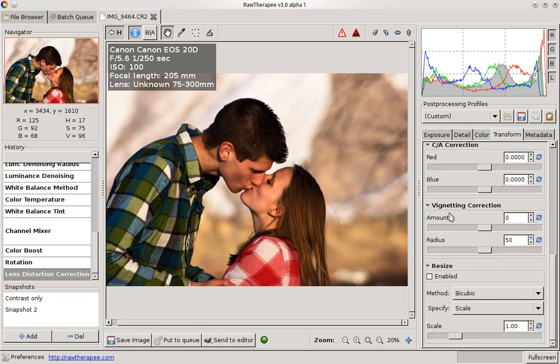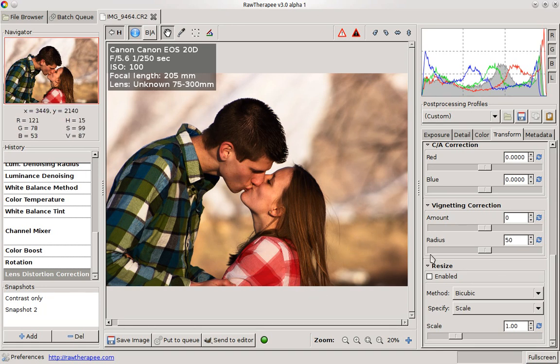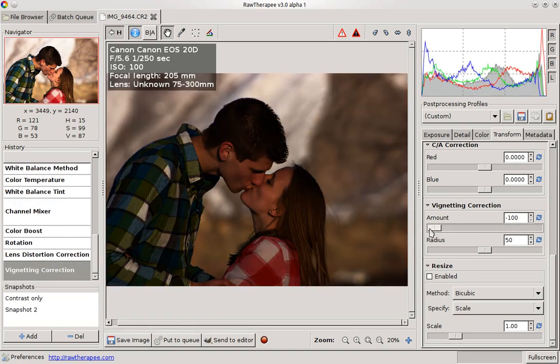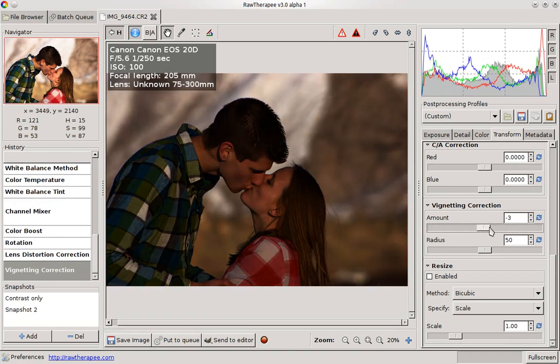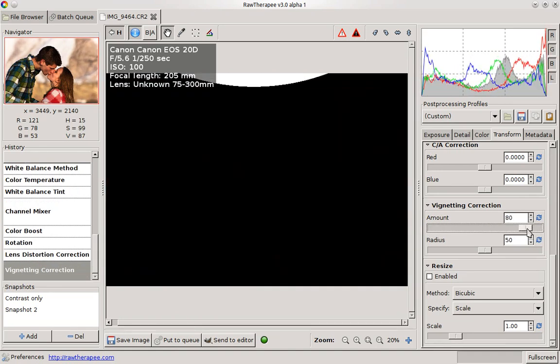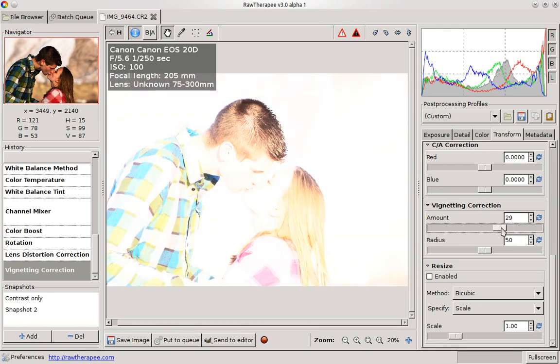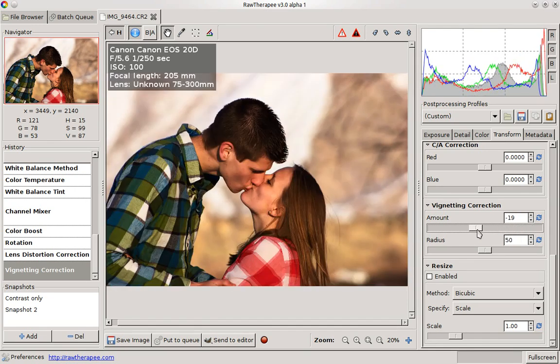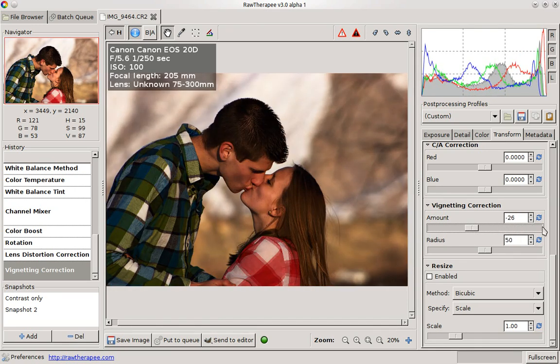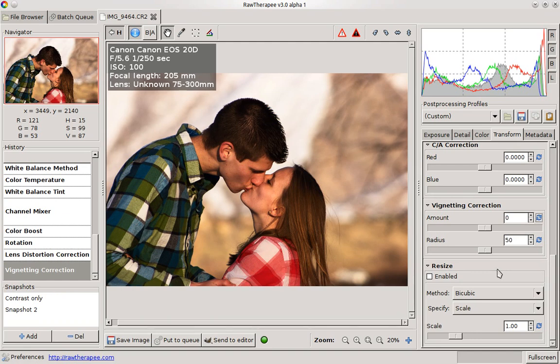And then vignette correction. If you have a vignette on your photo and you kind of want to get rid of it, or maybe even if you kind of want to add, you can play around. And it does different things. So I'm happy with how it is now, so I'm not going to worry about that. And you can resize the image.